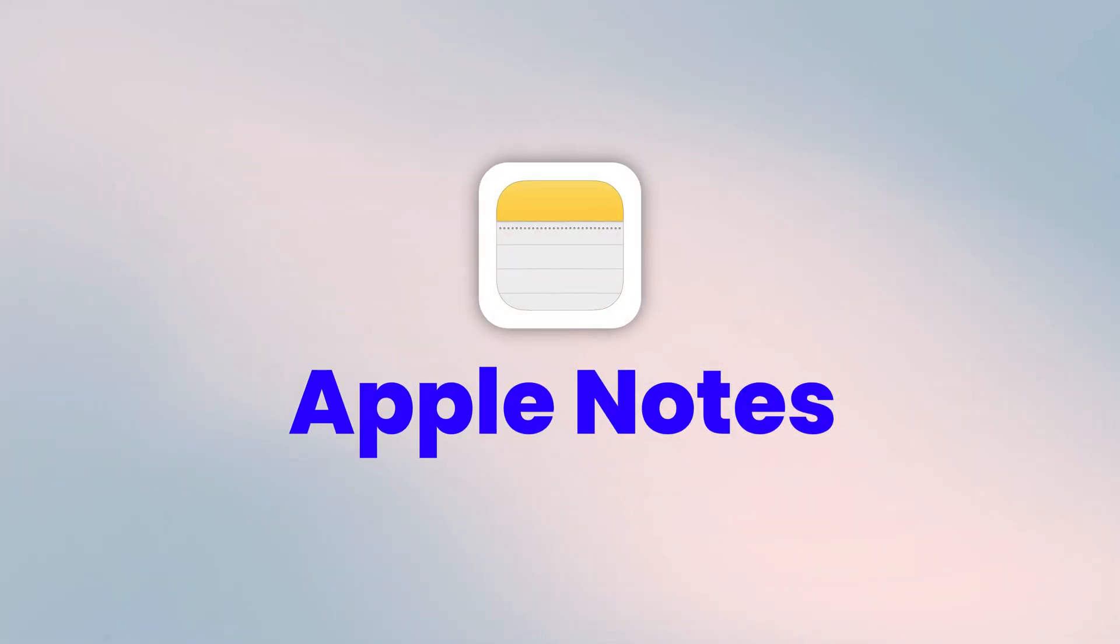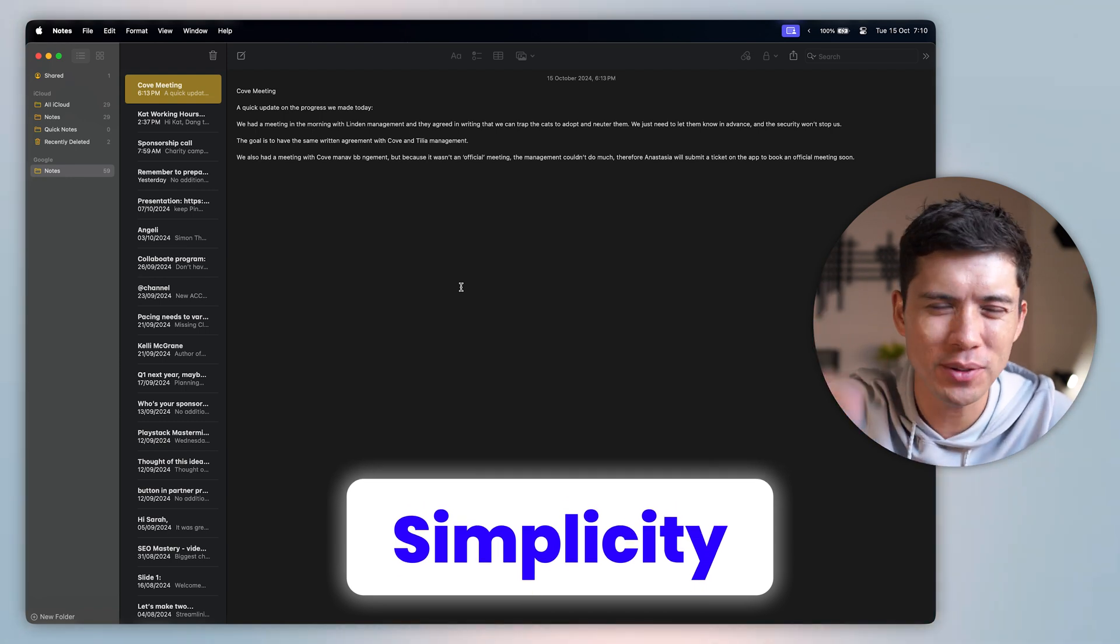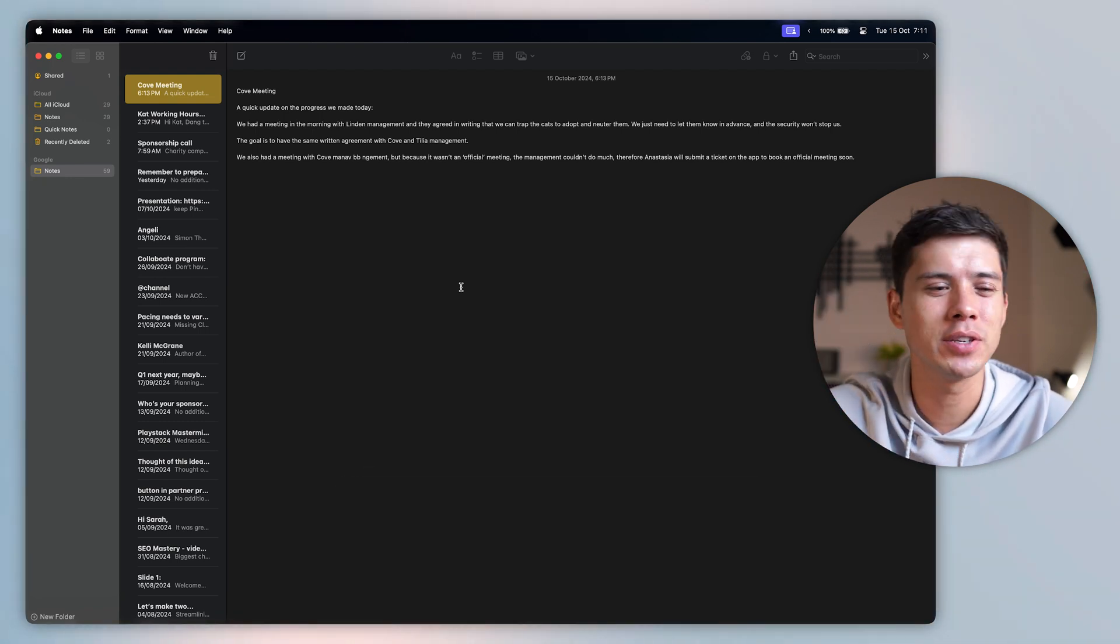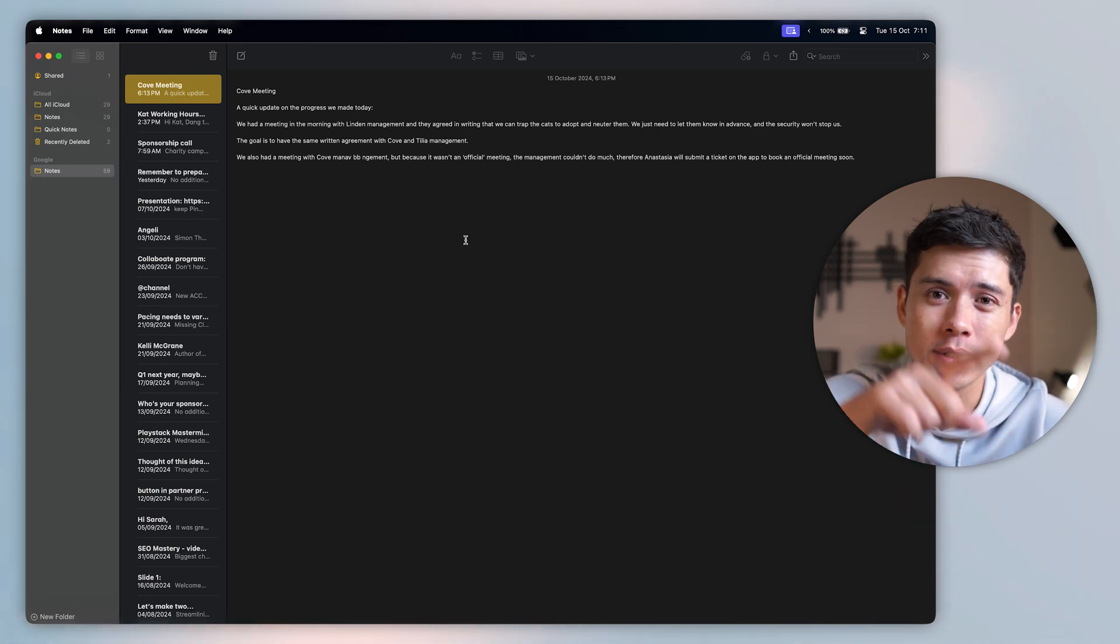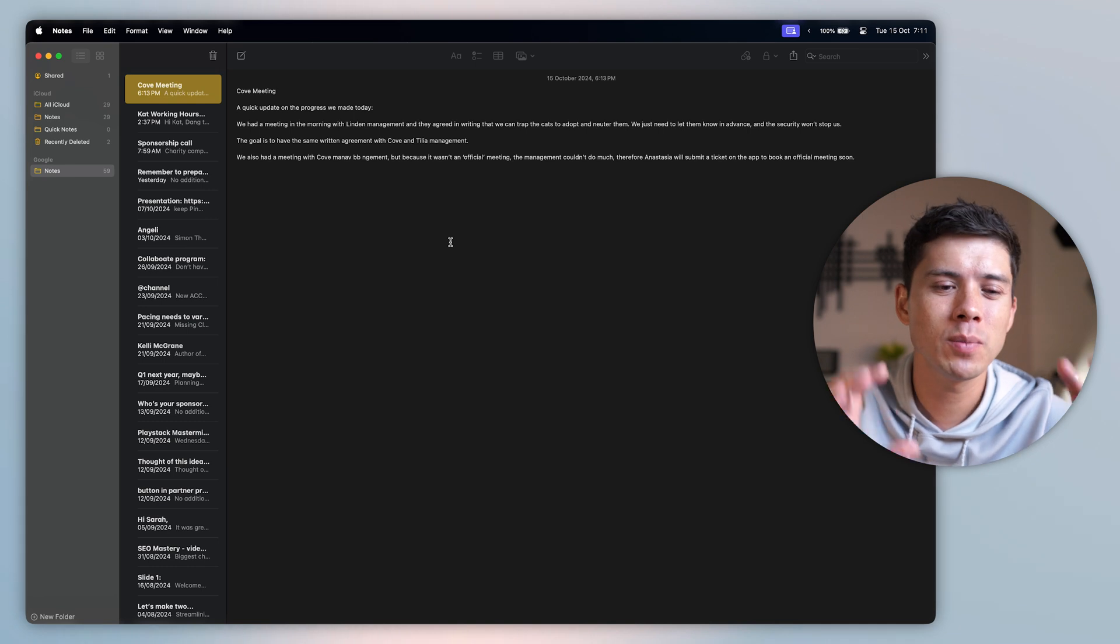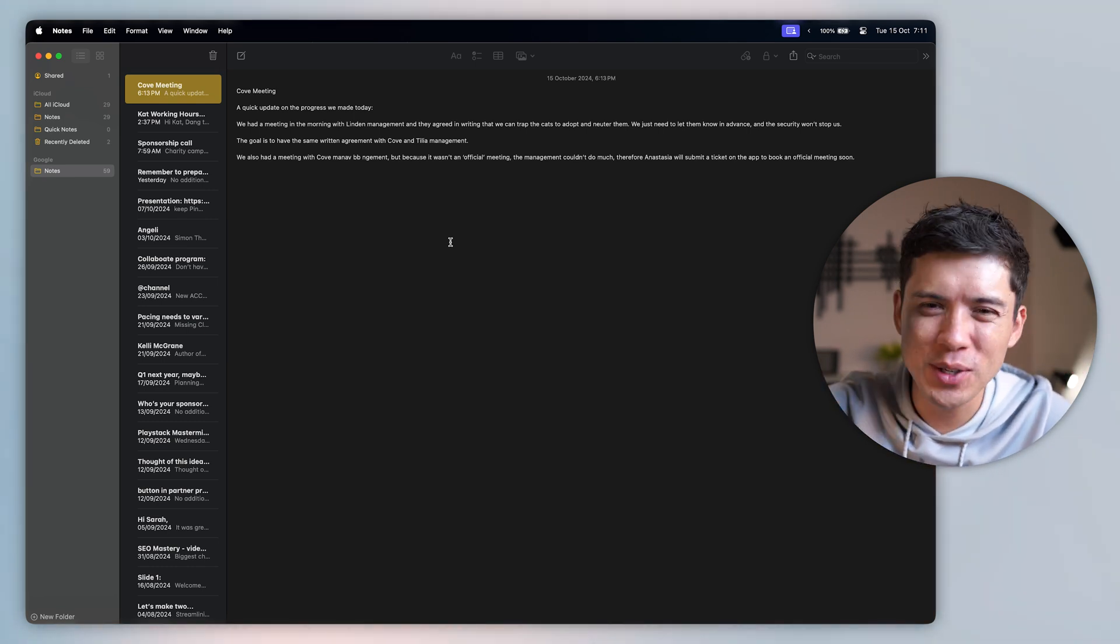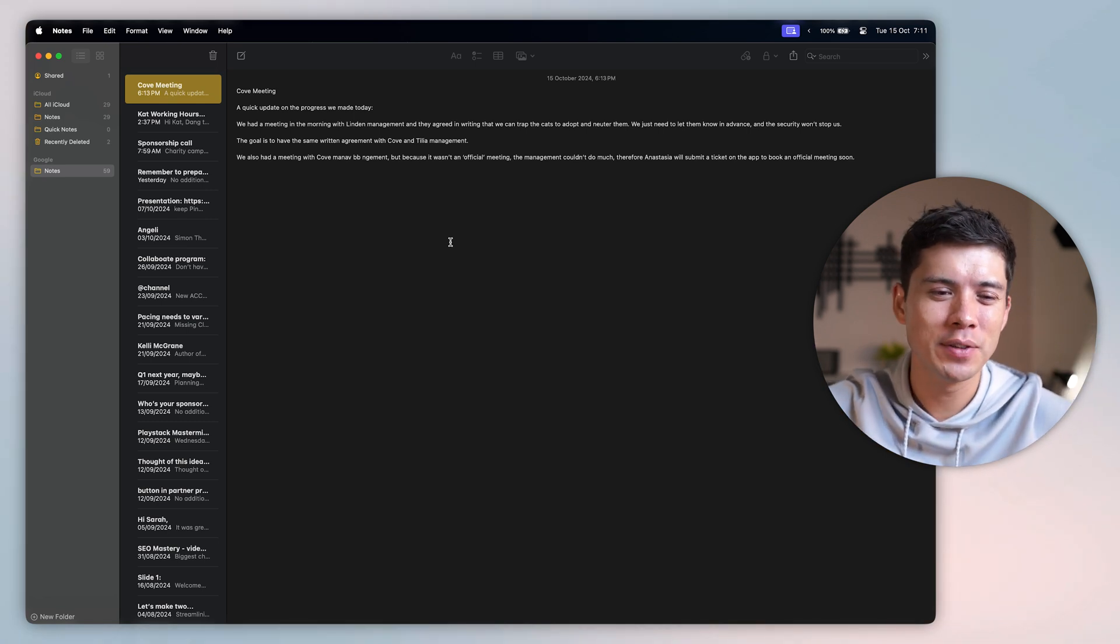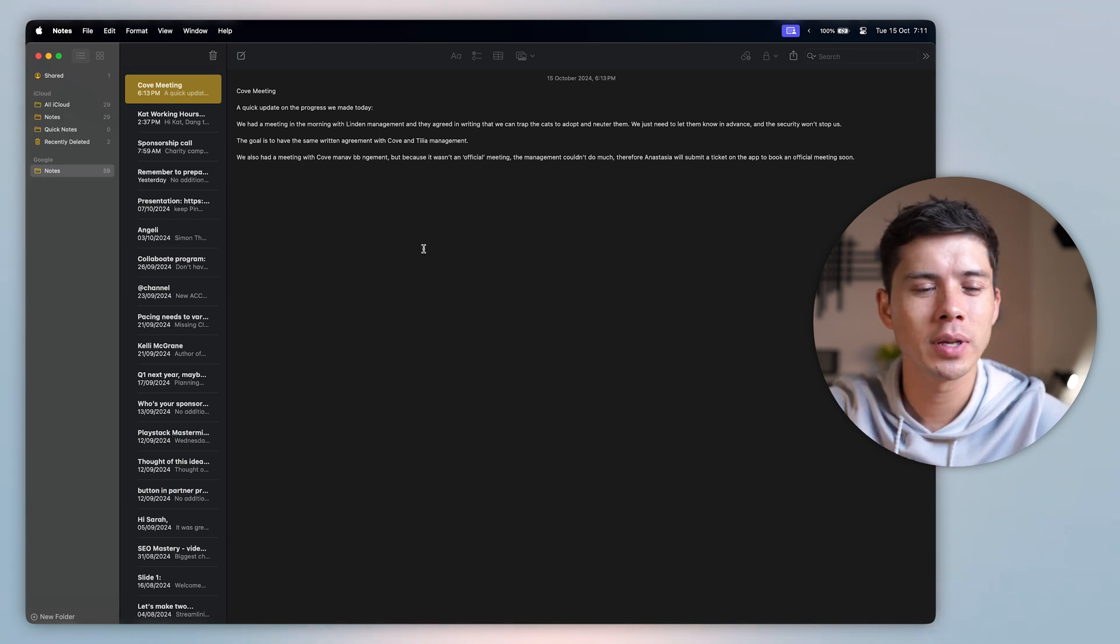First up is Apple Notes. Apple Notes wins in terms of simplicity. There's really no note-taking app, in my opinion, that is as simple and easy to use as Apple Notes. This is why I use Apple Notes and another note-taking app that I'm going to talk about later. The reason why I use Notes is it's so good for when you're in a meeting and you really quickly, within like one or two seconds, need to pull up a note-taking app to jot some notes down. And for me, Apple Notes is best for that.